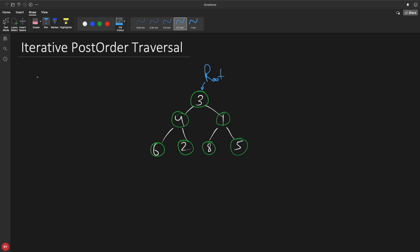Hello friends, this is Rupesh and I'm watching Seedwinner's video series on data structure and algorithm series and this video is about iterative post order traversal of a binary tree.